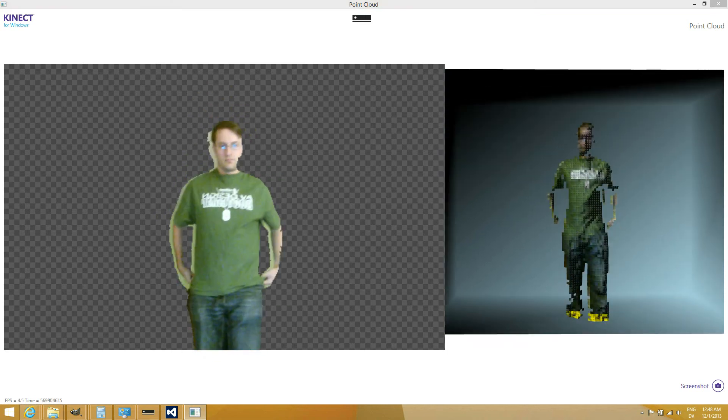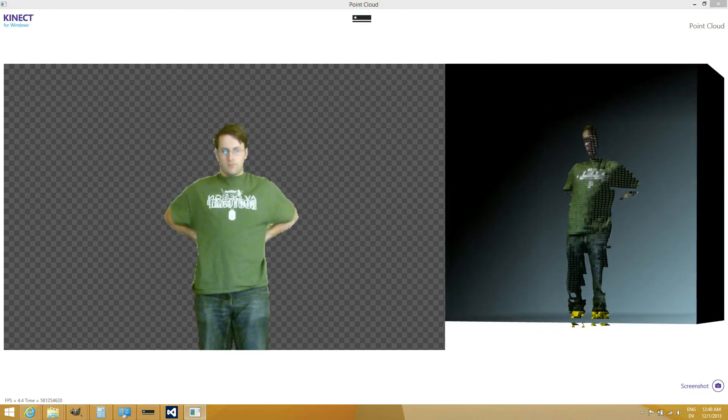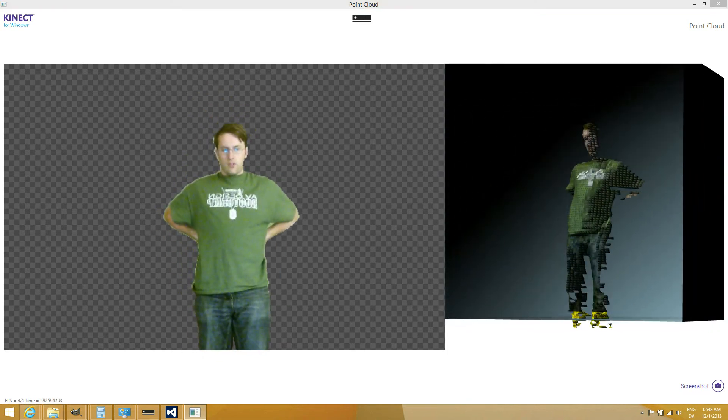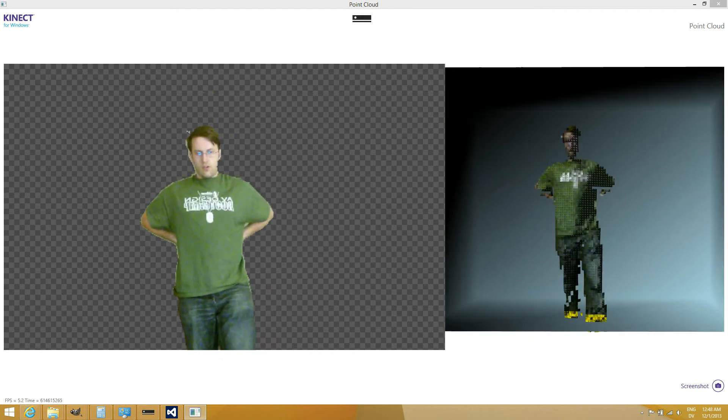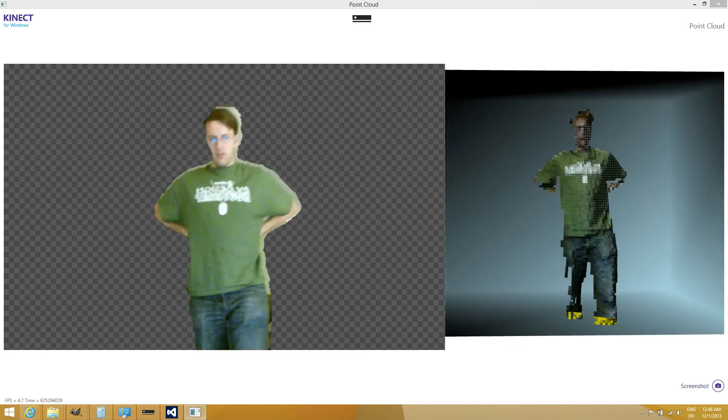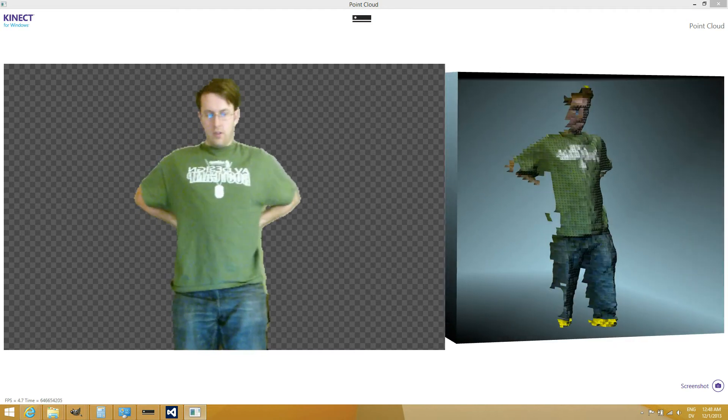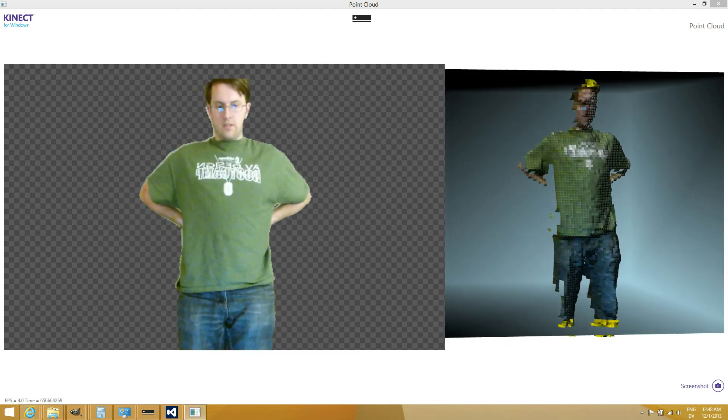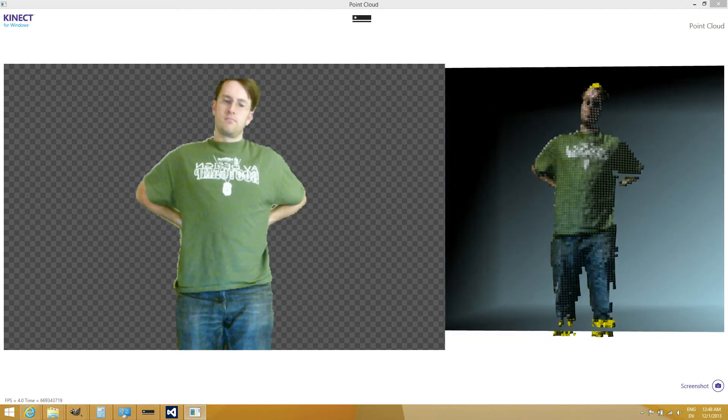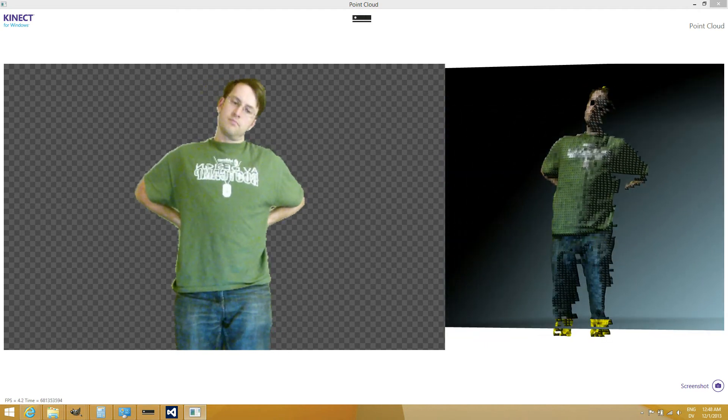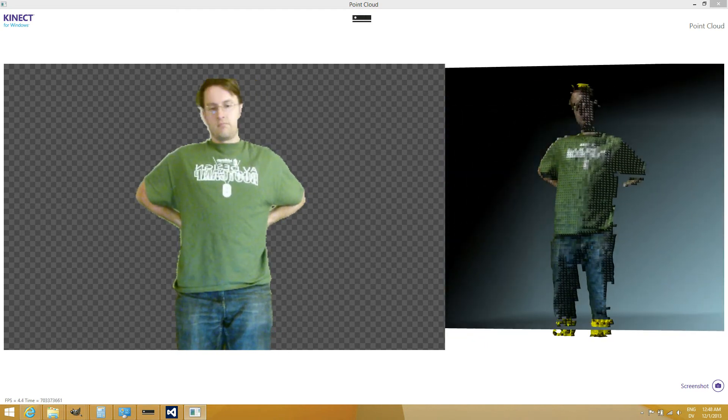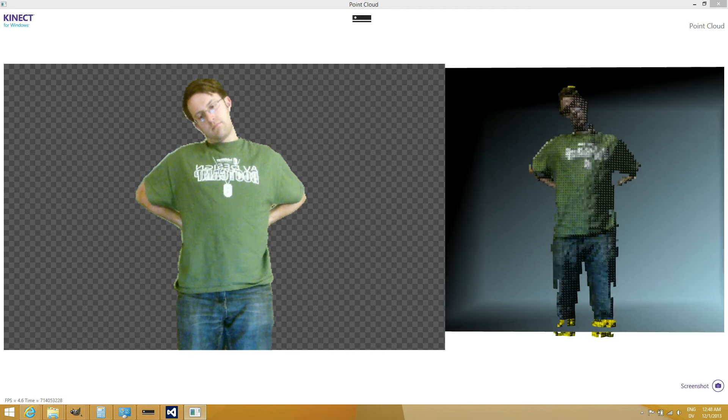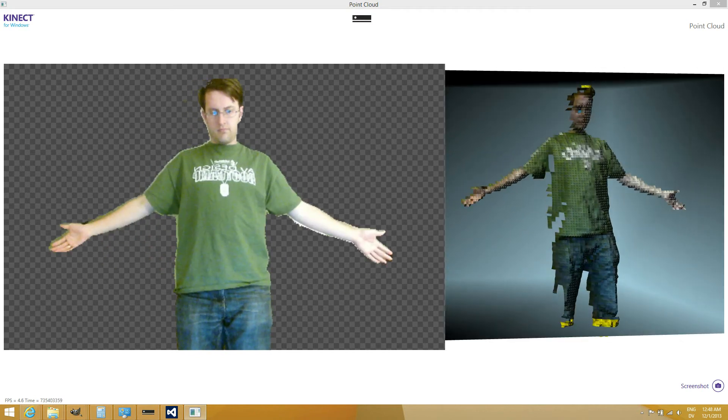This is a little demo of something I've been working on with the new Connect for Windows developer kit. On the left you have a virtual green screen effect showing color information from this Connect camera and then using the depth information to cut my image out of the background.